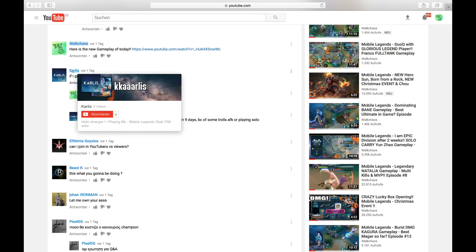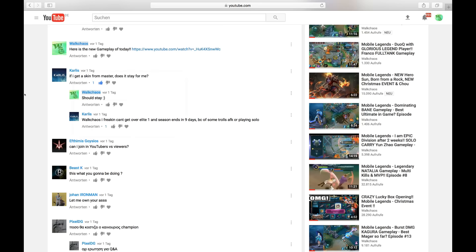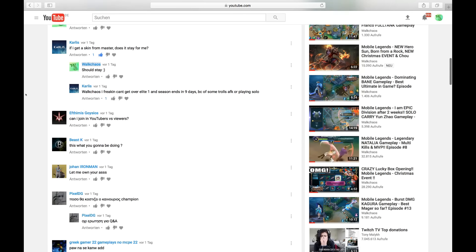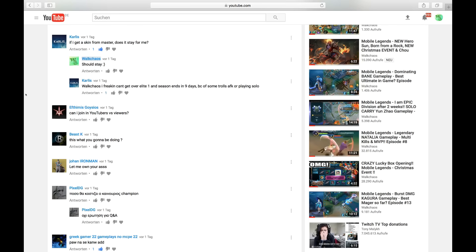Carlyce is asking if I get a skin from Master, does it stay for me? He's talking about the seasonal skin reward for the end of the season. In Mobile Legends, if you are master or higher, then it should stay. I'm quite sure that if you receive the reward skin, you're going to keep it.